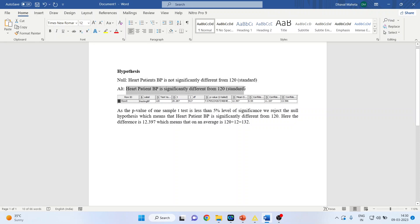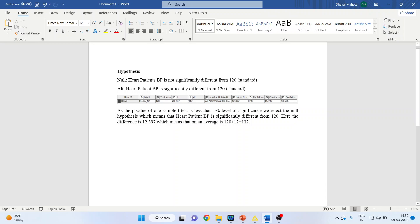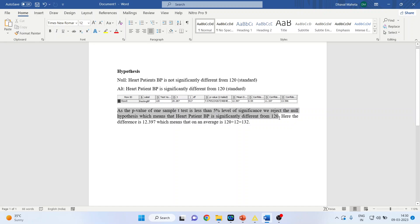See the p-value. This p-value, it is e raised to something and therefore it is less than 0.05. What will be my interpretation? As the p-value of one sample t-test is less than 5% level of significance, we reject the null hypothesis, which means that heart patients blood pressure is significantly different from 120.